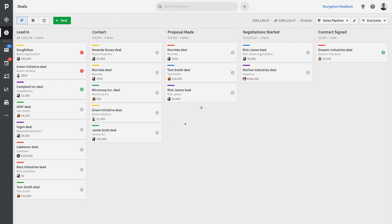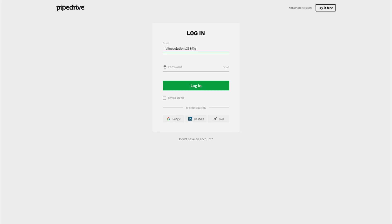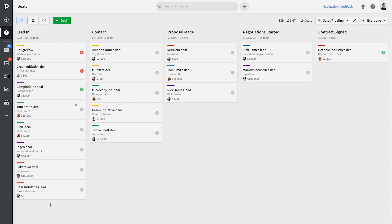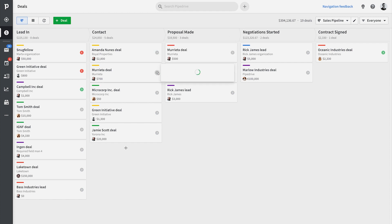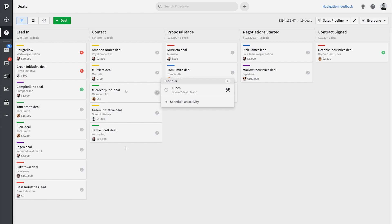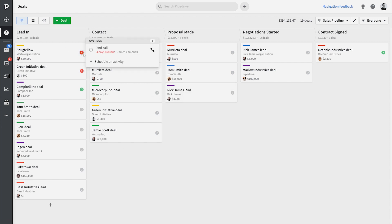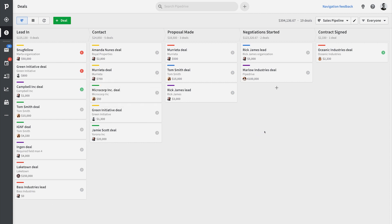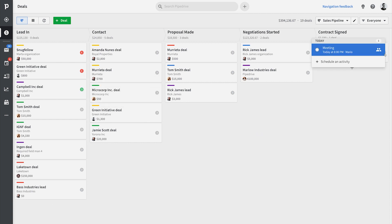Basically, whenever a sales rep logs into Pipedrive, they can see all deals they own and where they're at. As they go about their day, they'll schedule and perform various sales activities that help them close deals. Pipedrive automatically shuffles deals to the top of your list that have an activity that's overdue or due today. That means you'll always know what deals to focus on the moment you log in — pretty simple but effective.